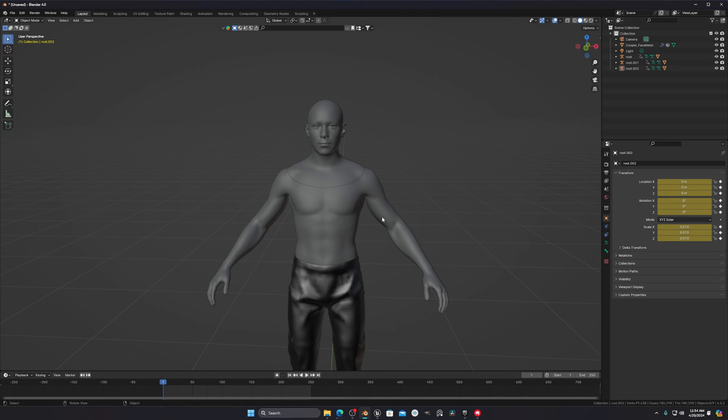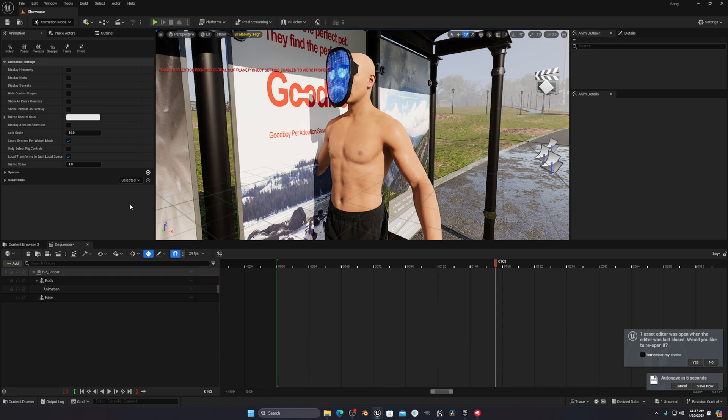Hello everyone! Today I will show you how you can export your MetaHuman into Blender so that you can do hair simulation or create clothes for your MetaHuman. I'm just showing how to export into Blender, but you can use any software — it doesn't matter.